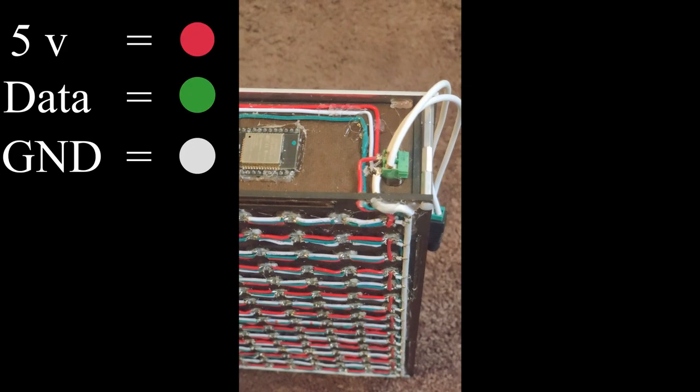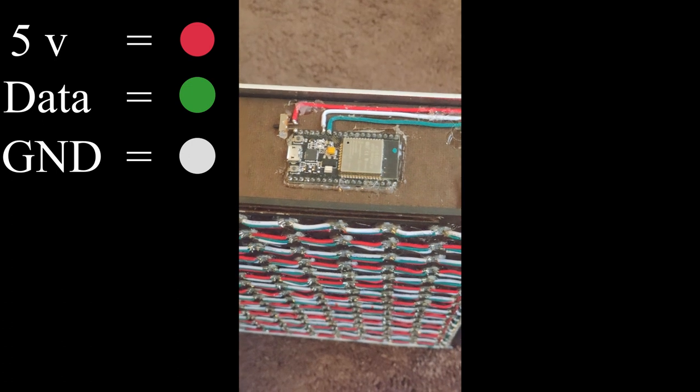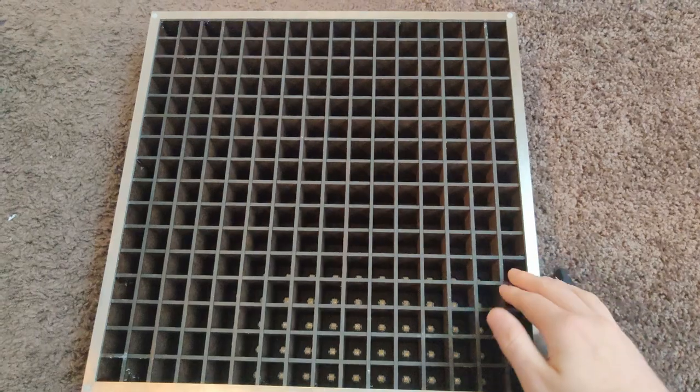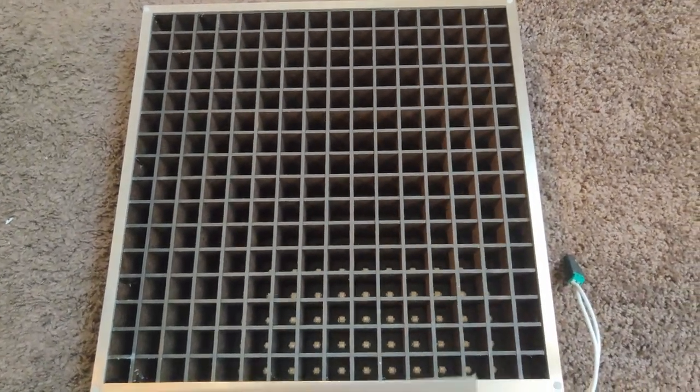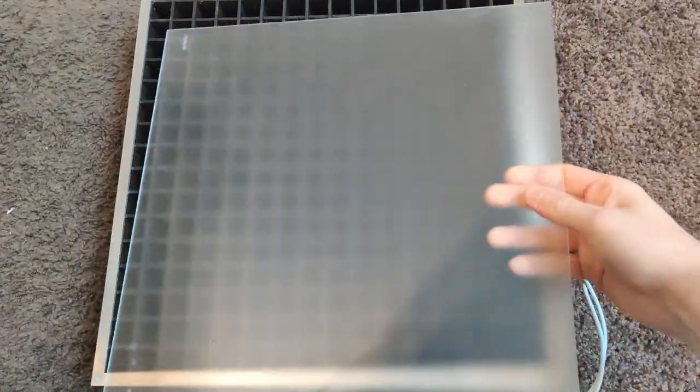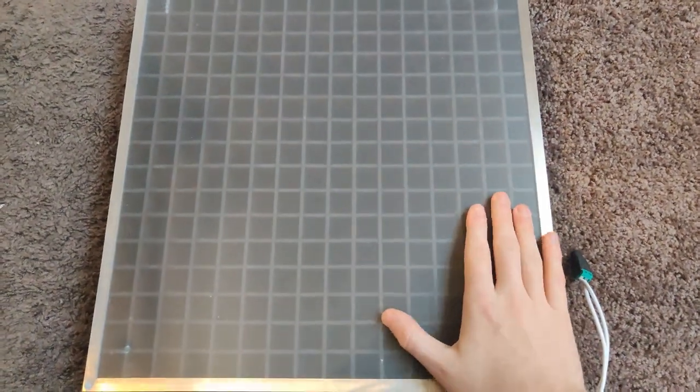Then take the three wires from the LEDs, attach them to the microcontroller of choice, add the metal frame, and then we just add the plexiglass, and look at that, we're done.